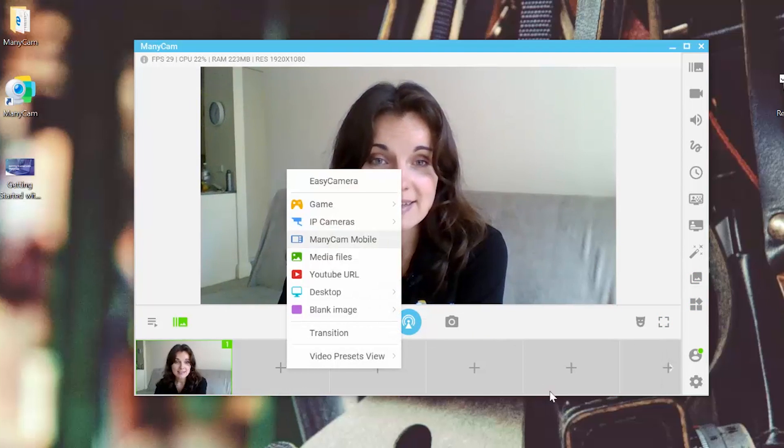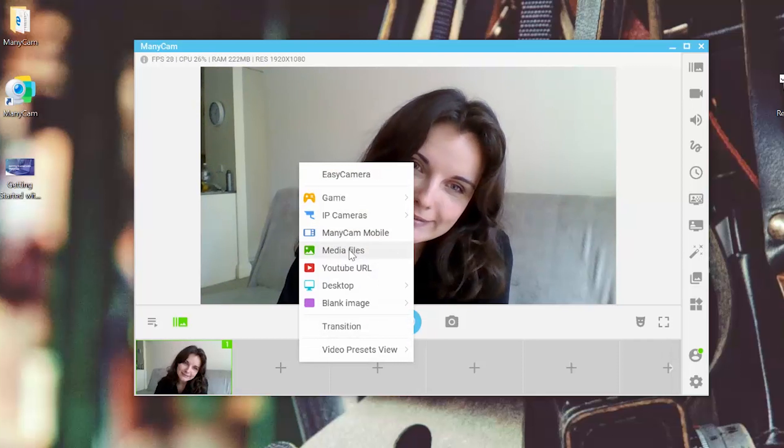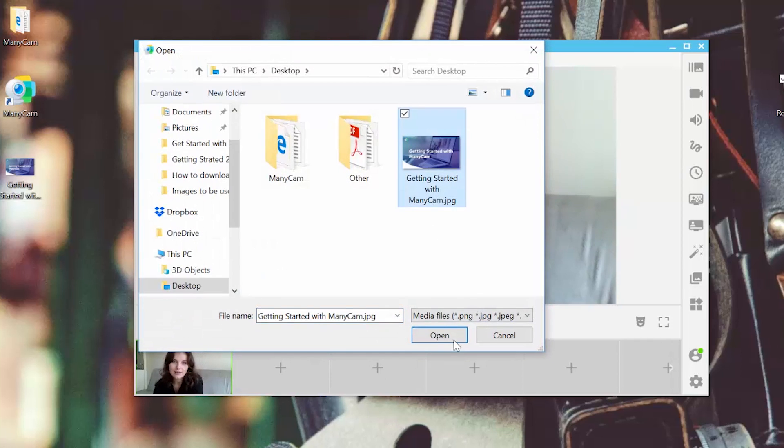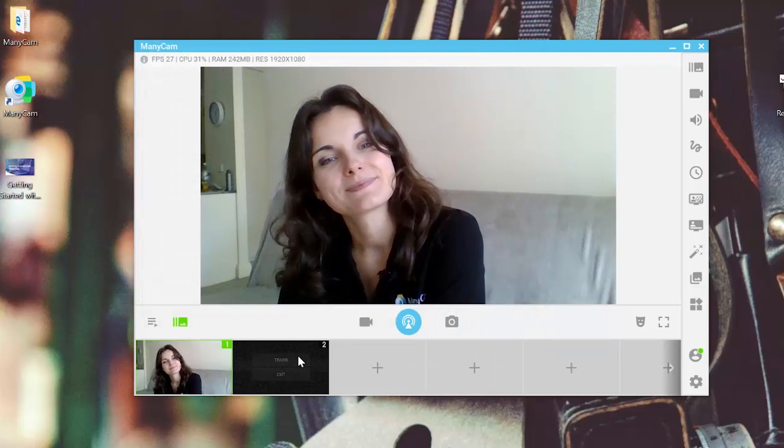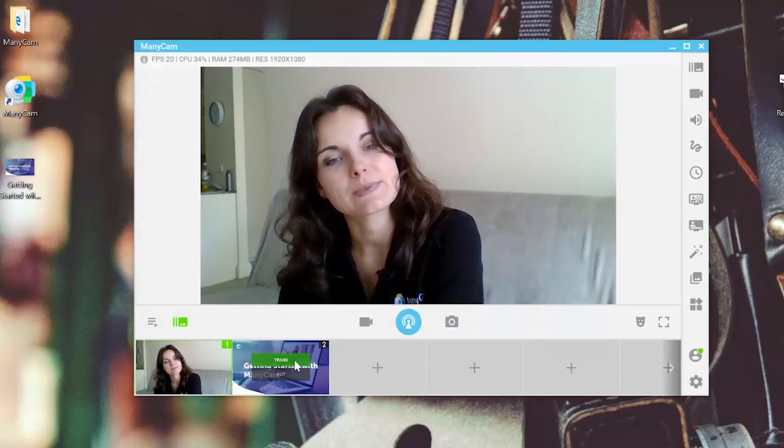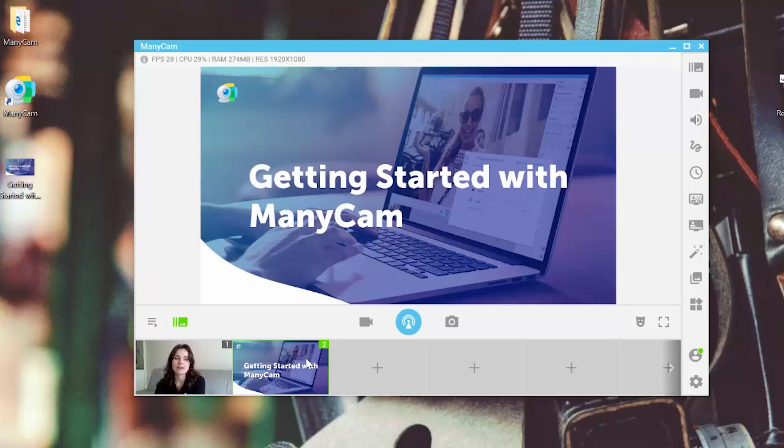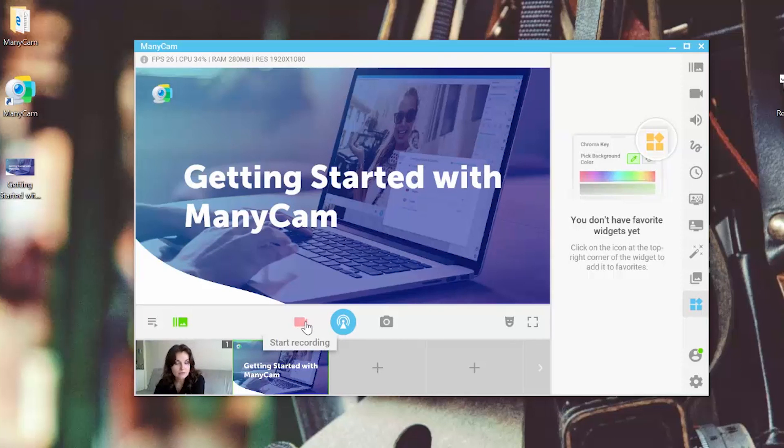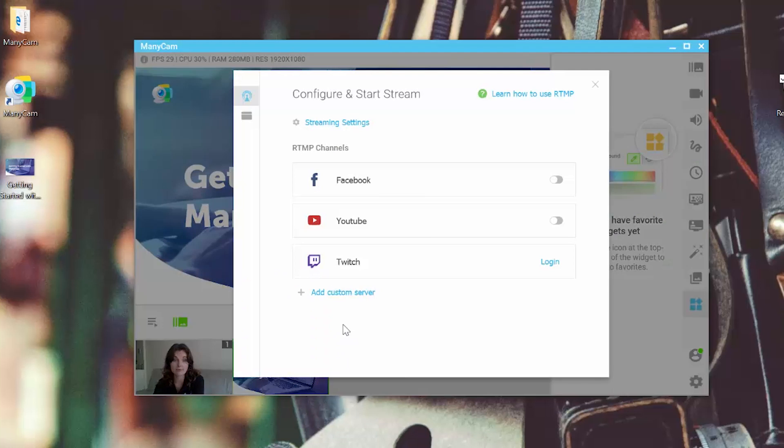So let's just add another media file to our broadcast. I like this one. Getting started with ManyCam. Yeah, that's it. So now we are ready to either record our video and store it in the gallery or we can go and broadcast by clicking on the live streaming button.